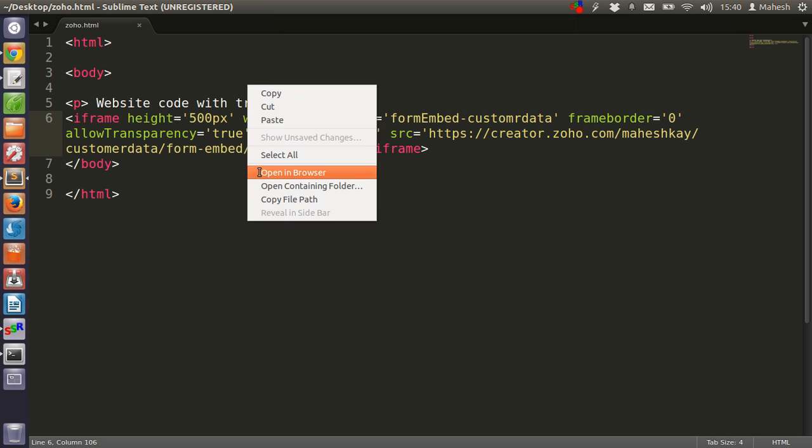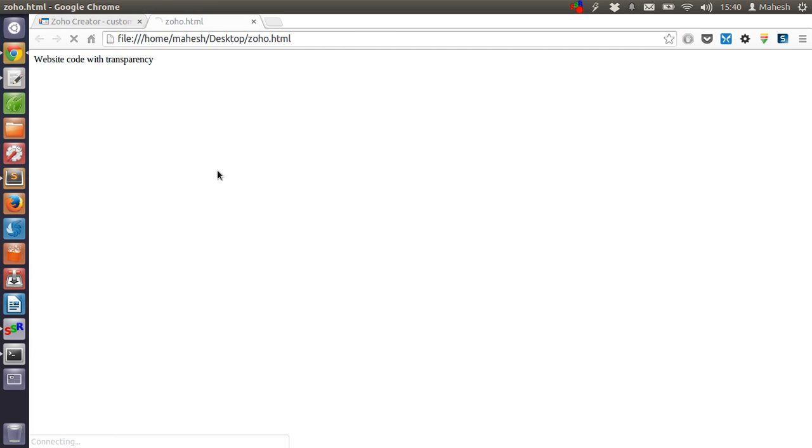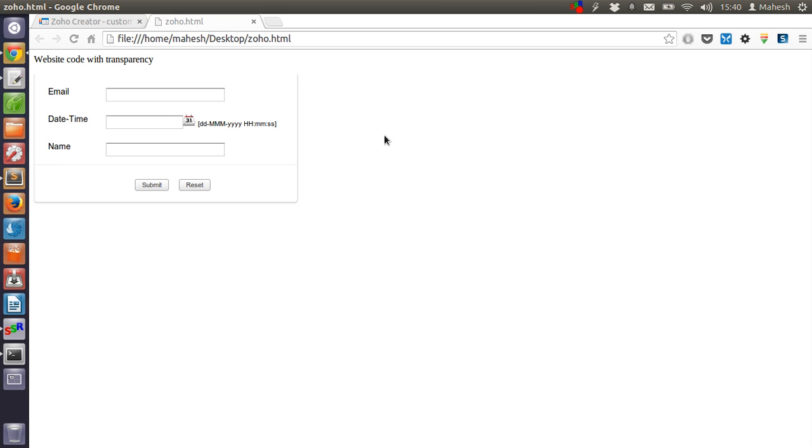Now let's check this form on our browser. It should be with a white background. Let's test this out.